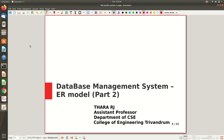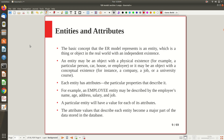Hi all, welcome to the second part of the video lecture on the ER model. In the first part we saw what is the ER model, what is its relevance, what is its conceptual design, and it is one of the popular models for conceptual design. We also saw an example — the company database — that we will be seeing throughout the lectures. Now let's explore each term one by one.